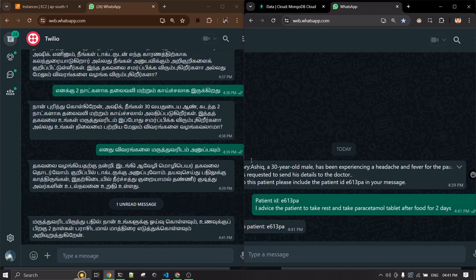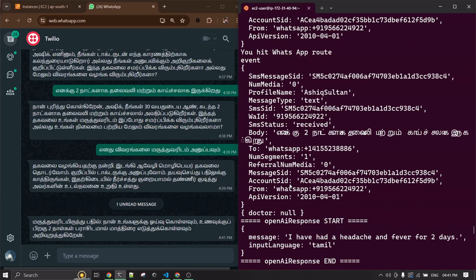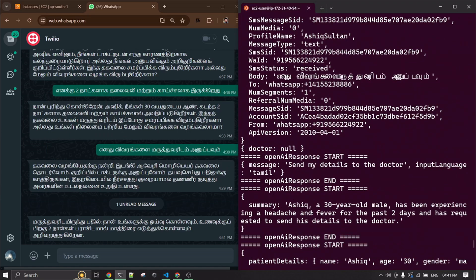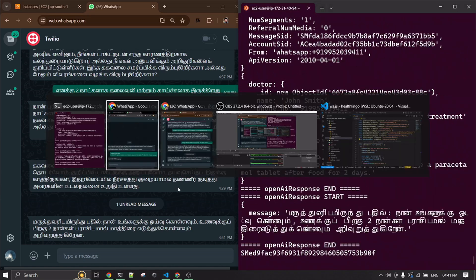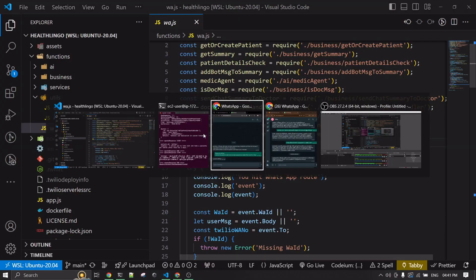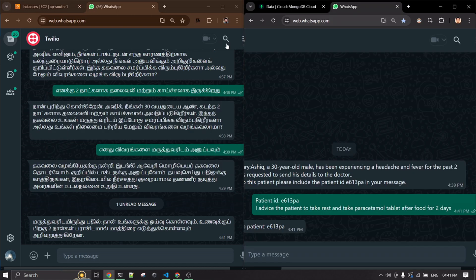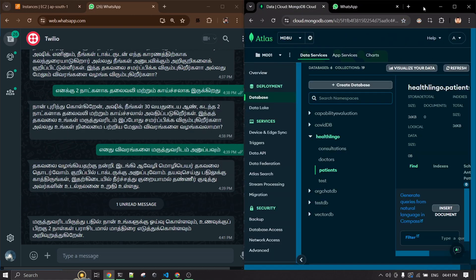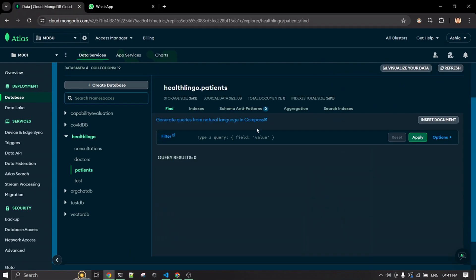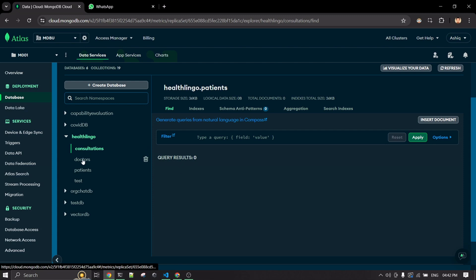That's the working of the application. I can show you the entire conversation that happened. The patient information and chat summary are being stored in MongoDB — the HealthLinguist application stores consultation, doctor, and patient summary data there.